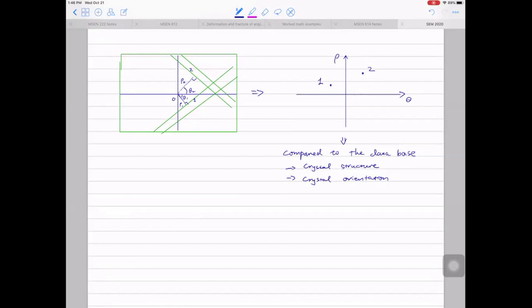This is what the computer does after seeing those bands in your experiments — match the Hough-transformed patterns to a database. The next step is to calculate the misorientation angle relative to a given reference point: orientation determination.